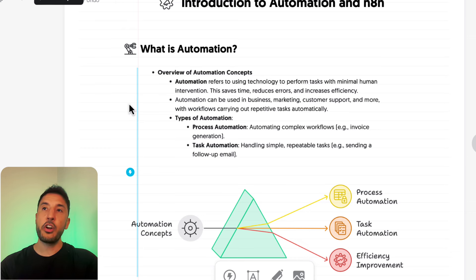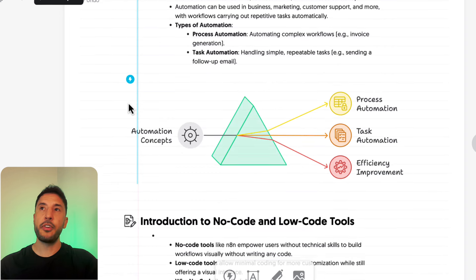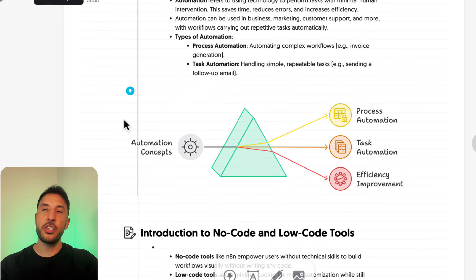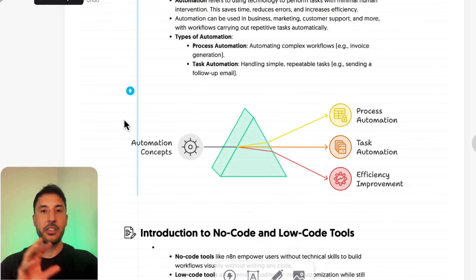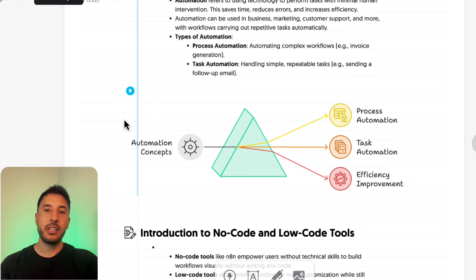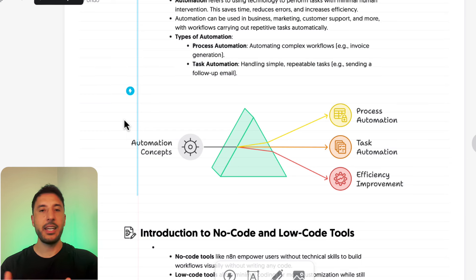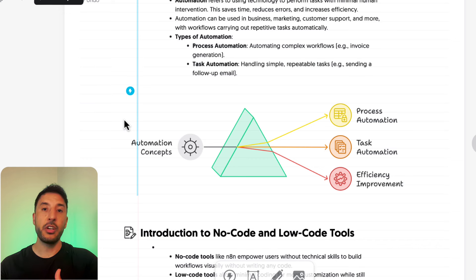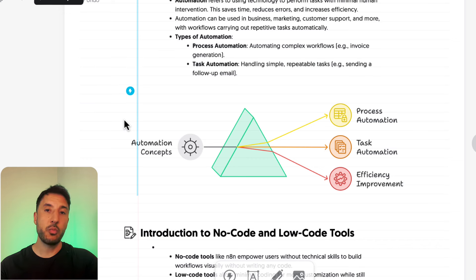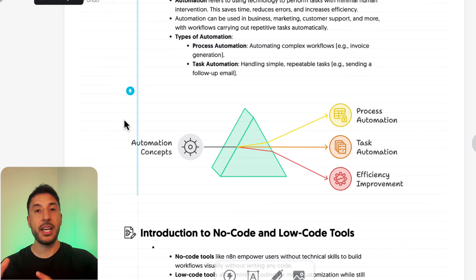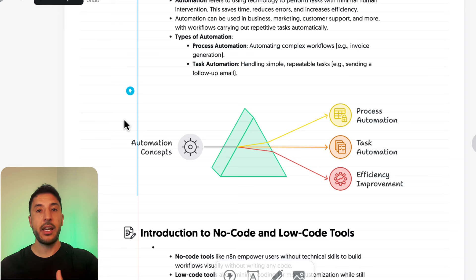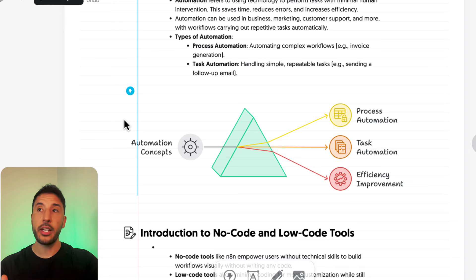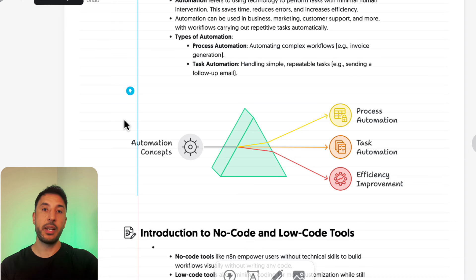There are two types of automations. There's process automation and task automation. Process automation refers to automating complex workflows. For example, invoice generation would be a good example of what a complex workflow might look like. Now with these AI tools that are being introduced in the market, you can make extremely complex automation.